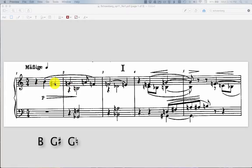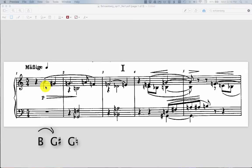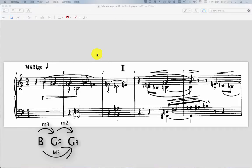And if you get all three of those, then you've accounted for all of the intervals possible, because all these work backwards as well. The interval from B to G sharp is the same as G sharp to B. So that's taken care of for you. So you need to get those three intervals. So in this case, B to G sharp is going to be a minor third, and then G sharp to G natural is a minor second, and then B to G natural is going to be a major third. So those are the three intervals that we have in our grouping of three notes.